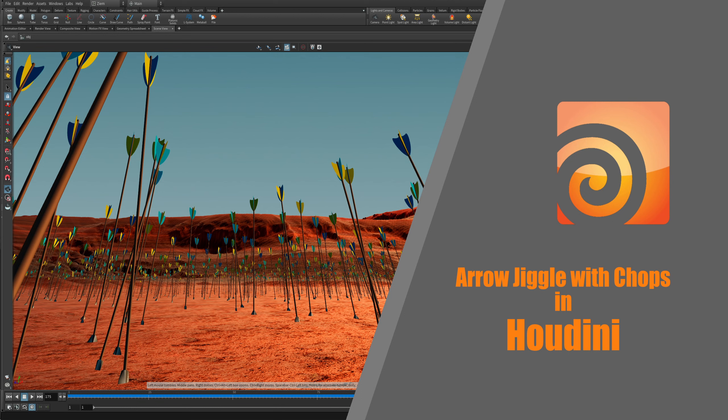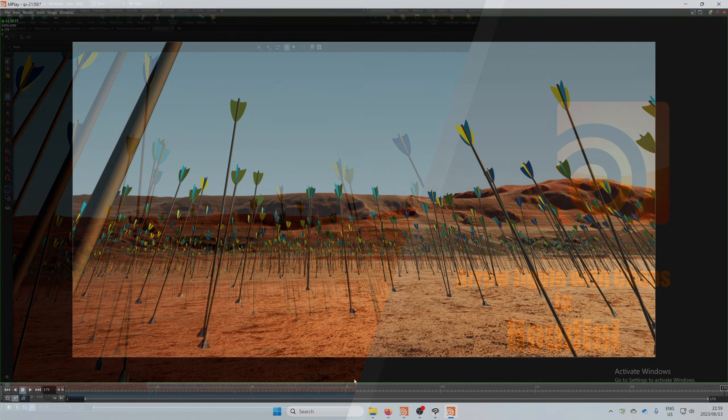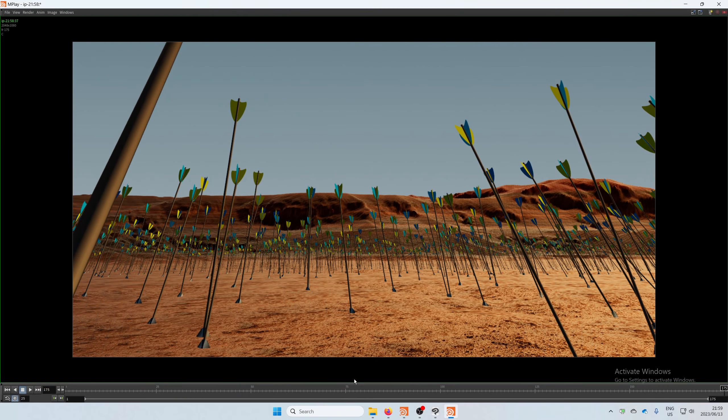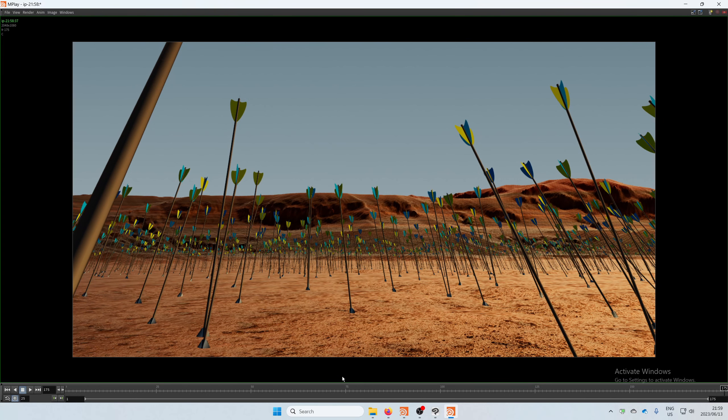Hello everyone, this is Werner with another quick tutorial on how to use CHOPs to create secondary motion on flying arrows. We're going to use a simple lag operator to create some of the jiggle on these arrows.